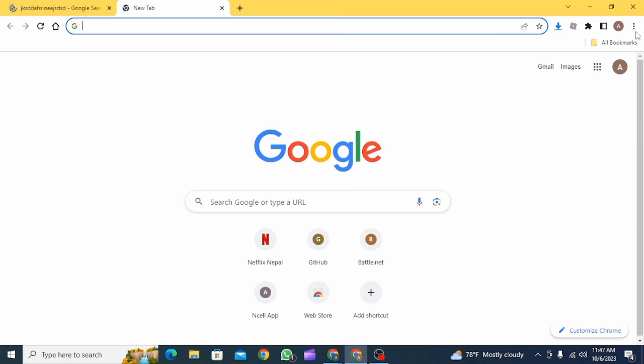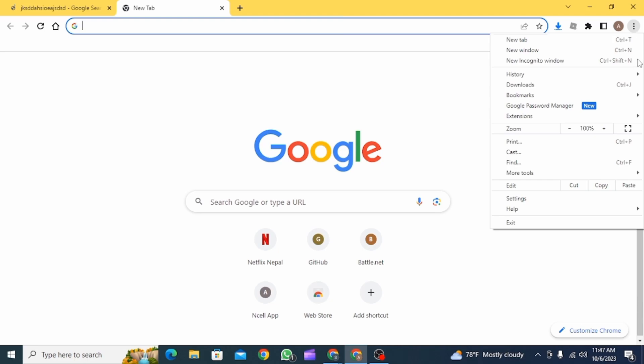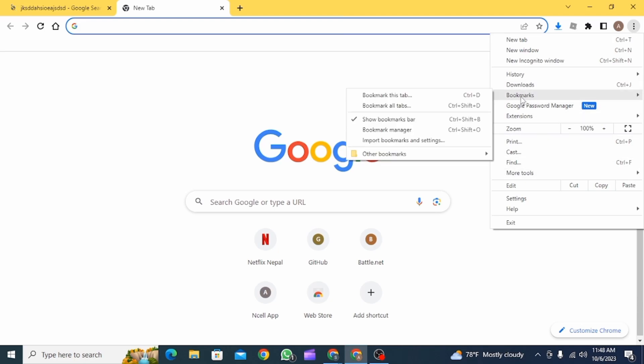again click on the three dots here, now click on bookmarks, and then select the new bookmark one more time.